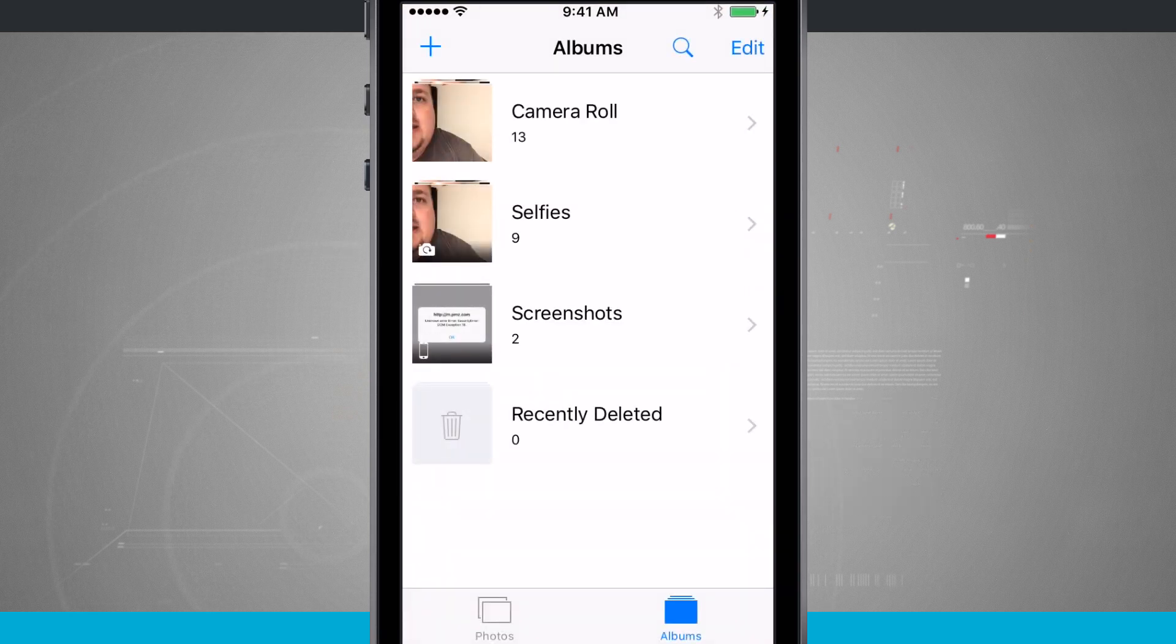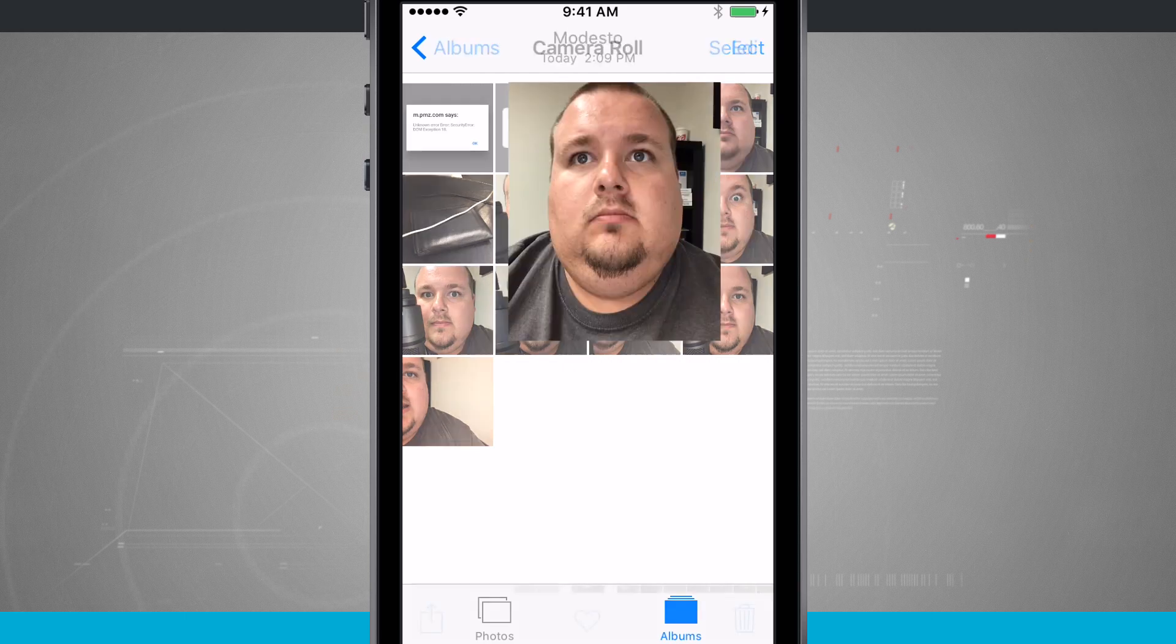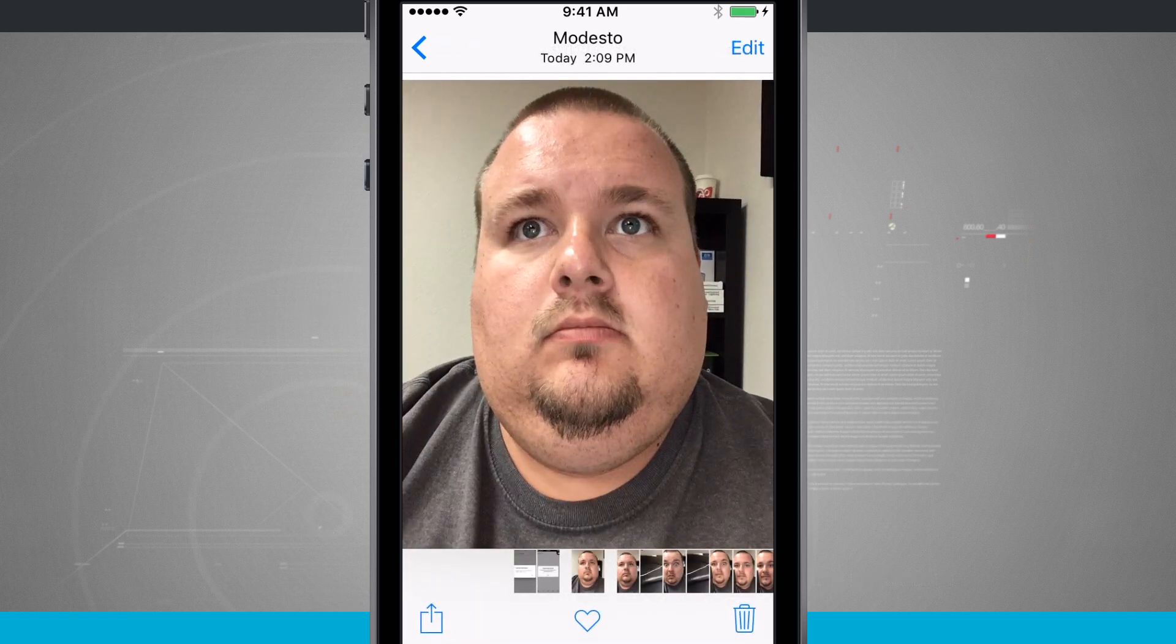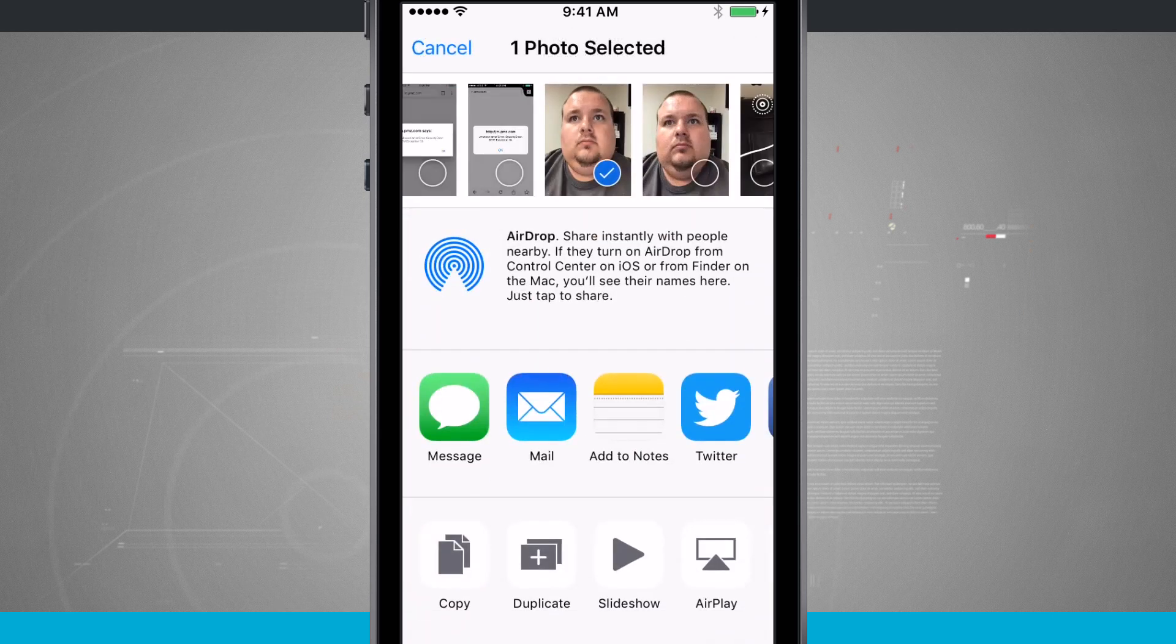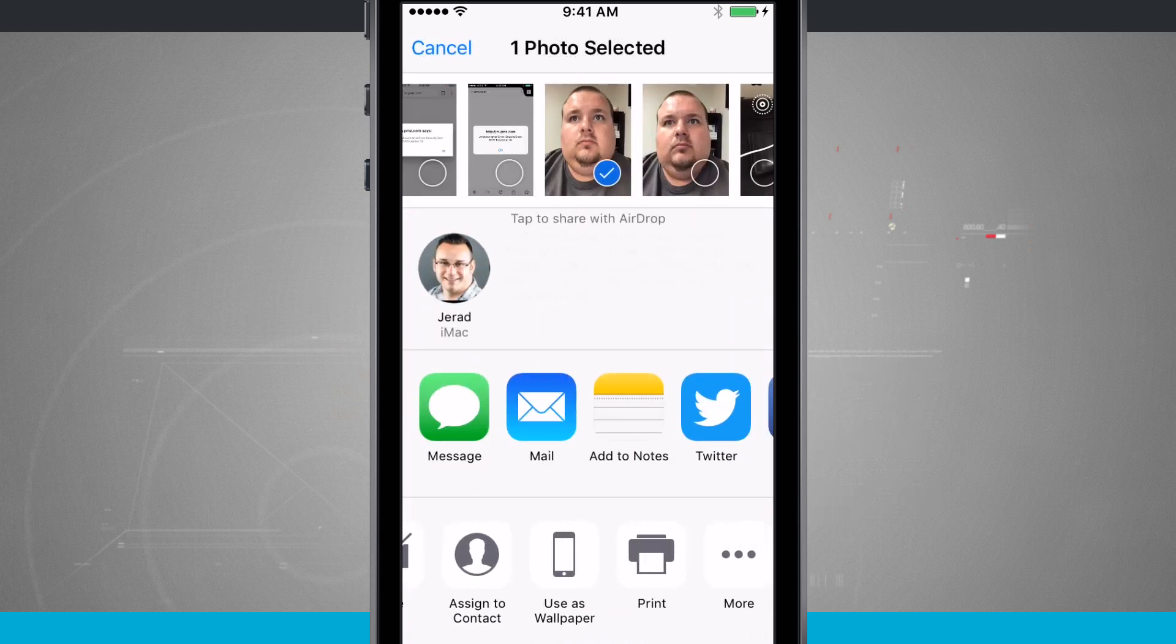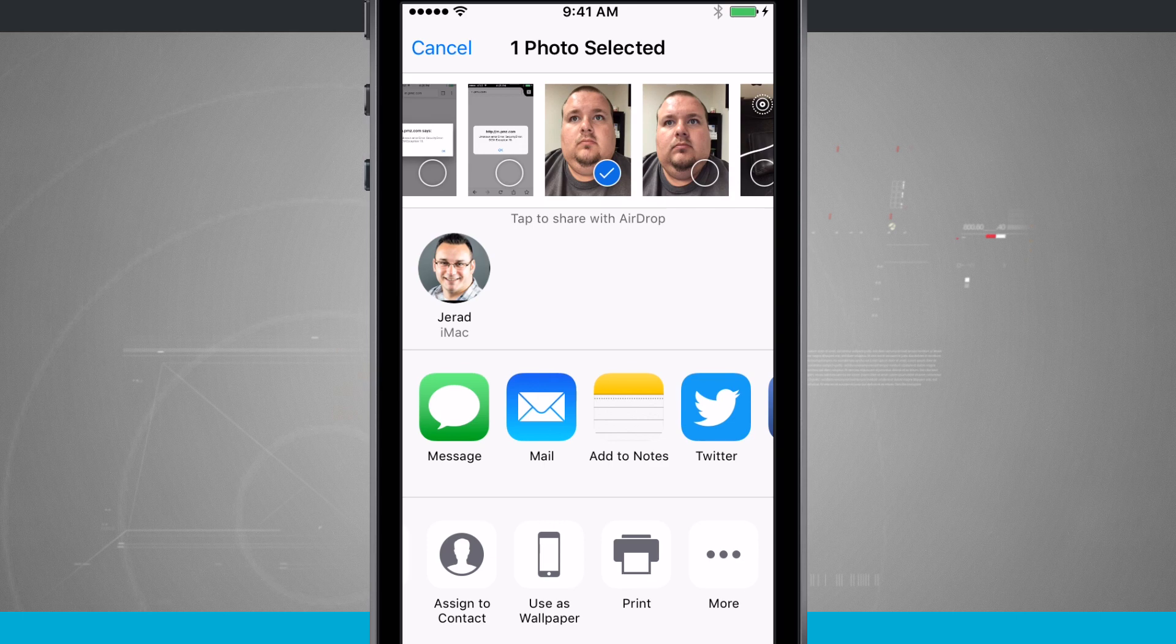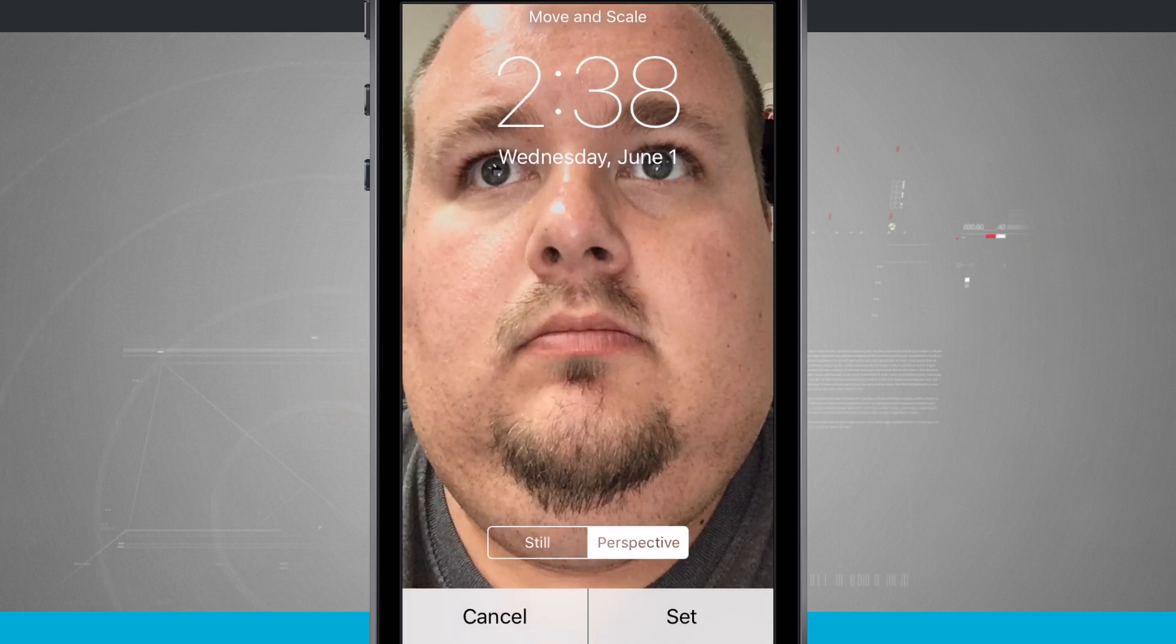You can choose from any one of your albums, and then you'll be able to select a photo that you want. So now if I tap on this one, if I tap the share button in the bottom left hand corner, I can actually swipe through the menu down here in the bottom, and then choose use as wallpaper.